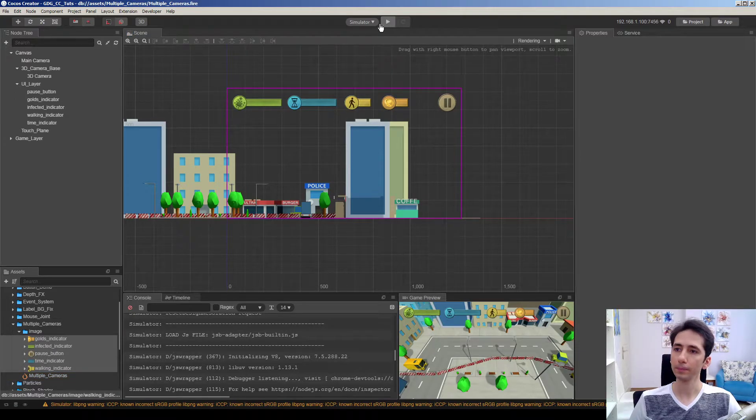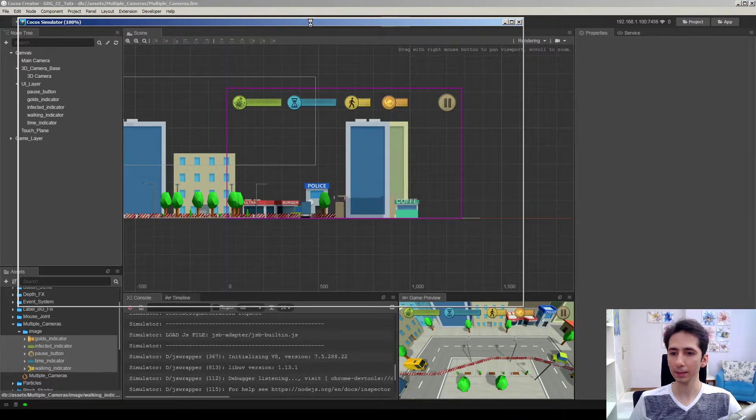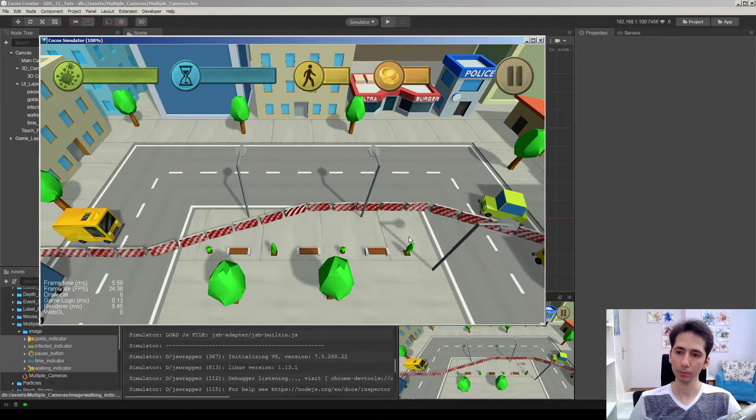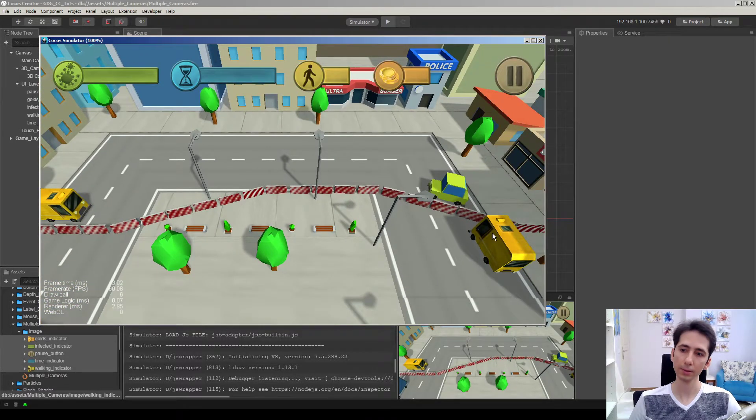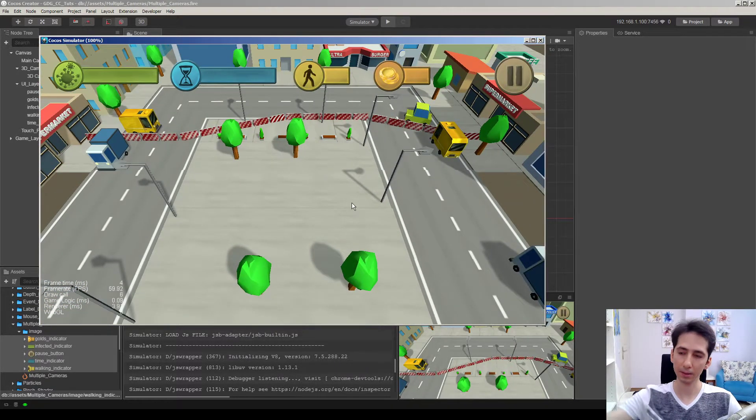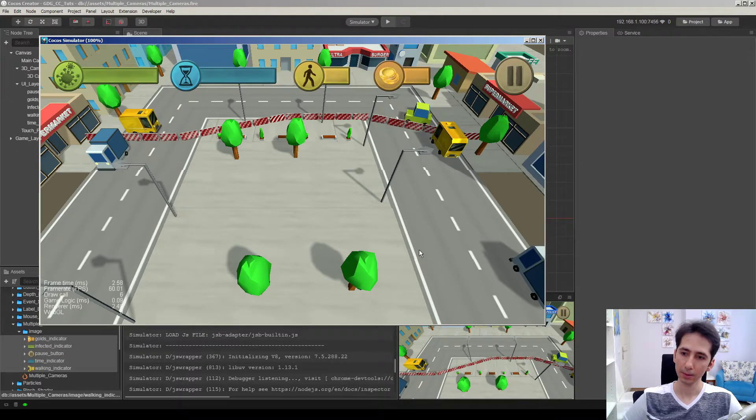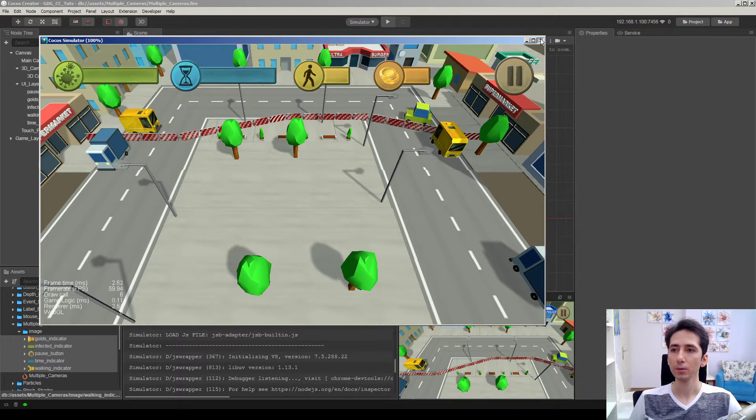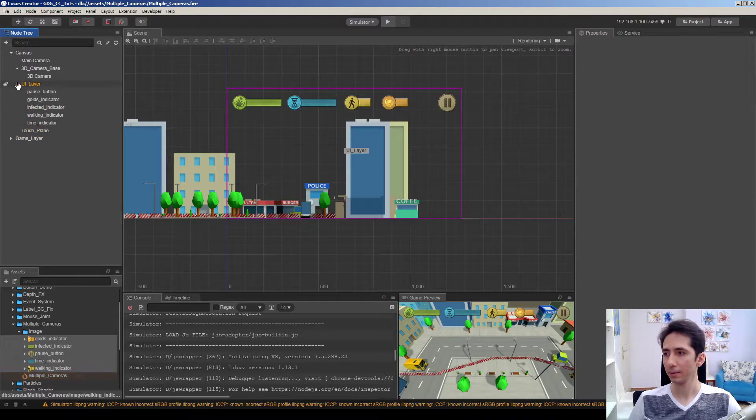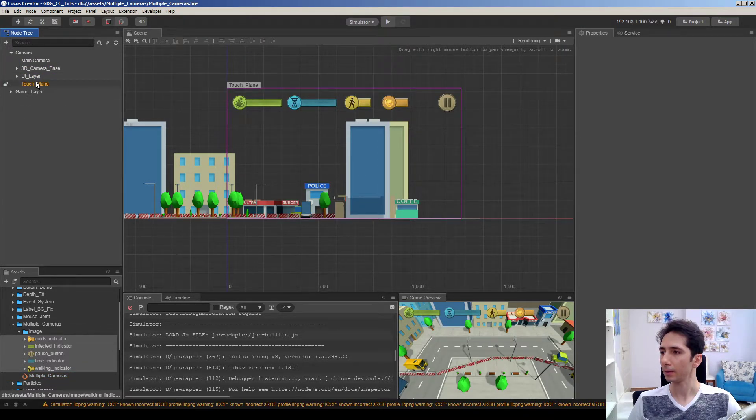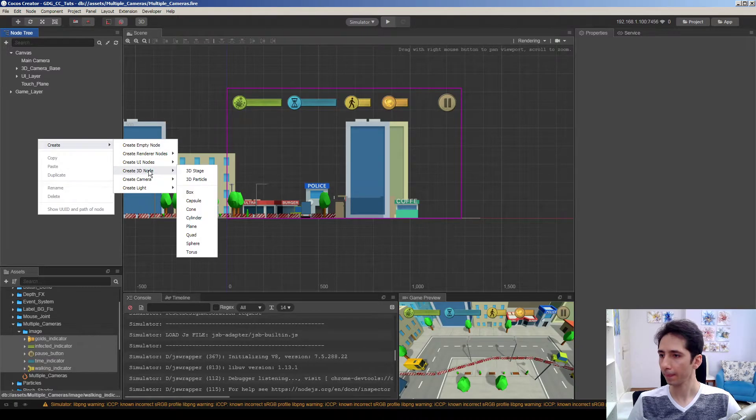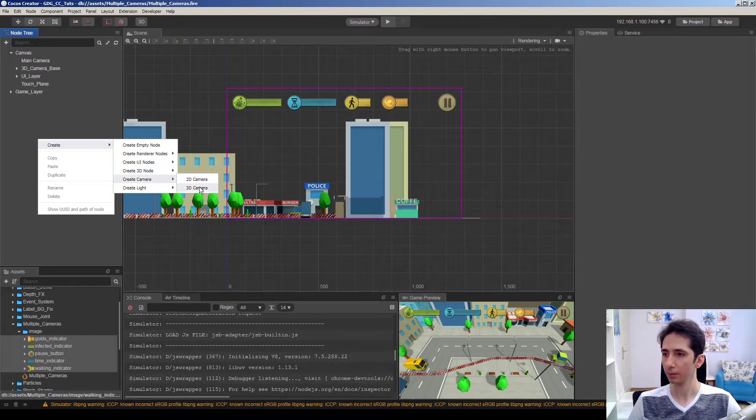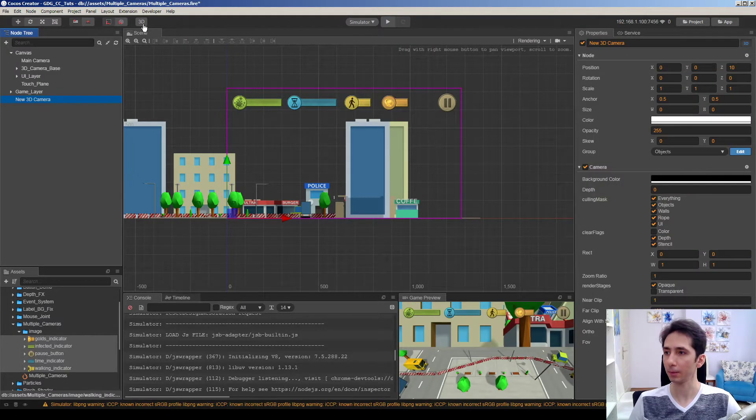So here I want to add a mini map on the bottom right corner. So I want to see everything from a top view camera in this corner. So let's add another camera into the scene. I'm adding 3D camera.